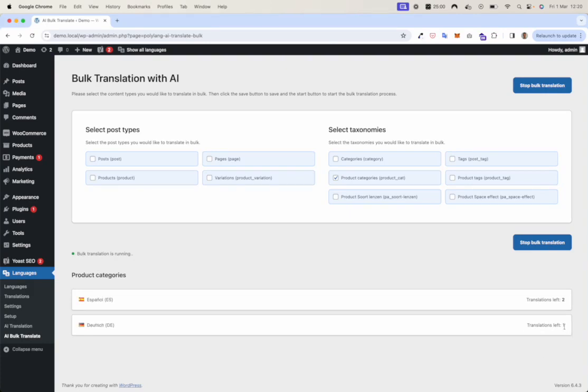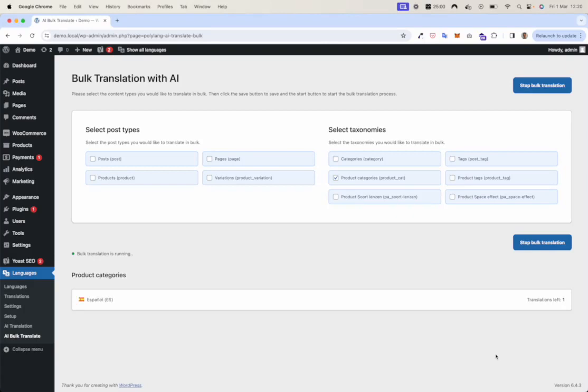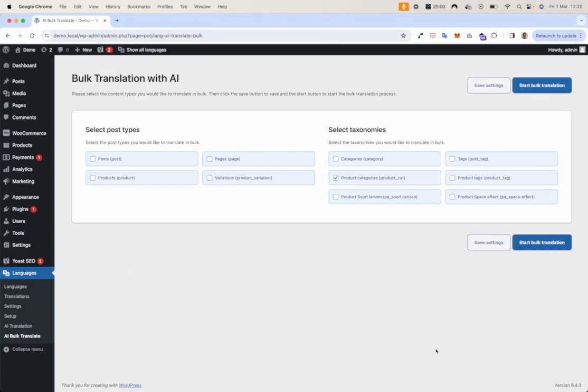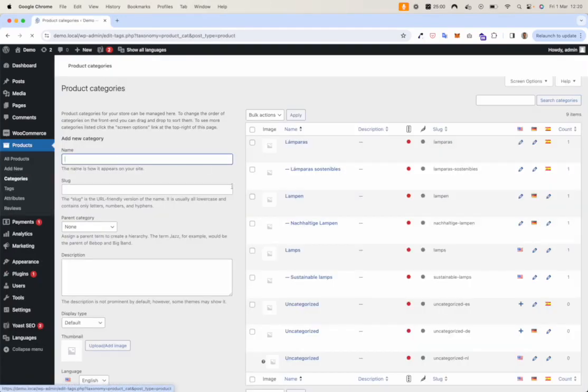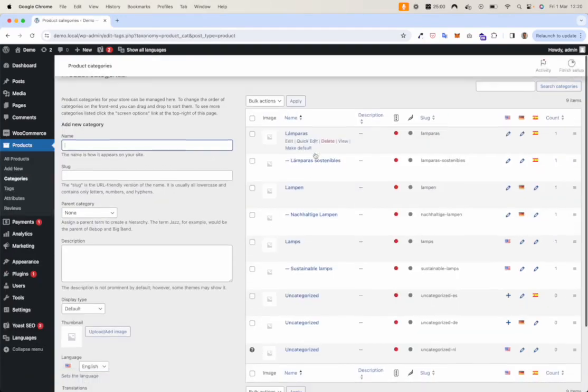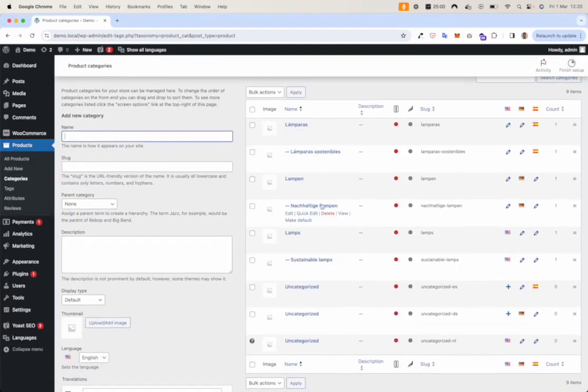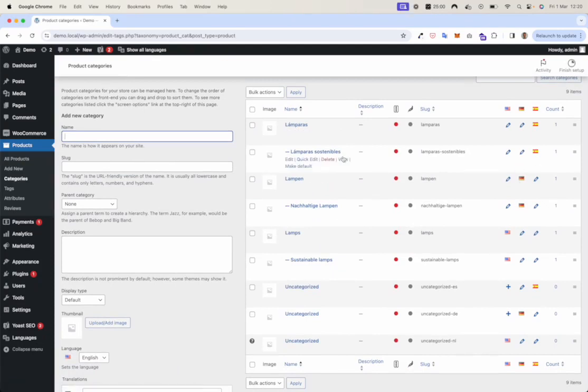Here you can see categories are translated already. And now it's done. We go back to categories. We see that both the German and Spanish versions are translated.